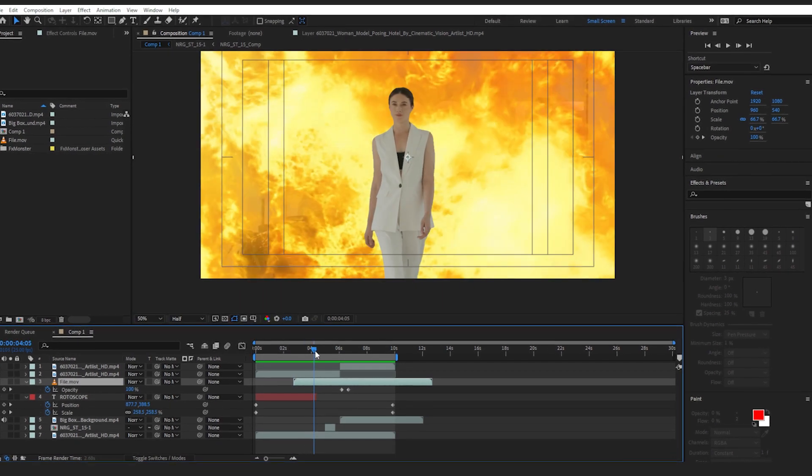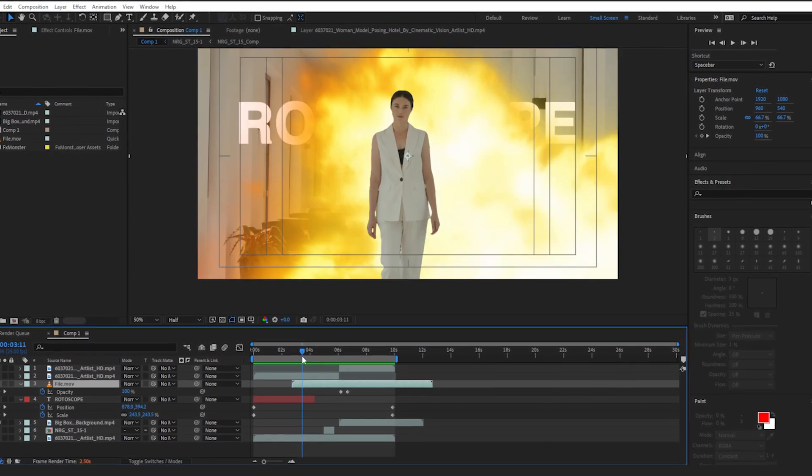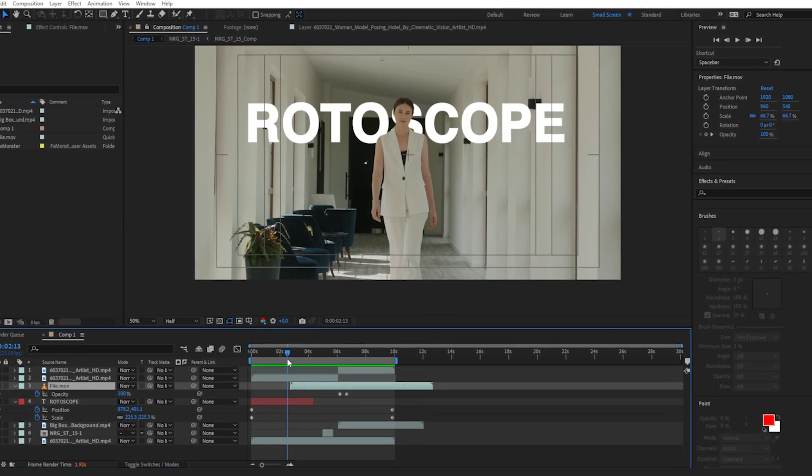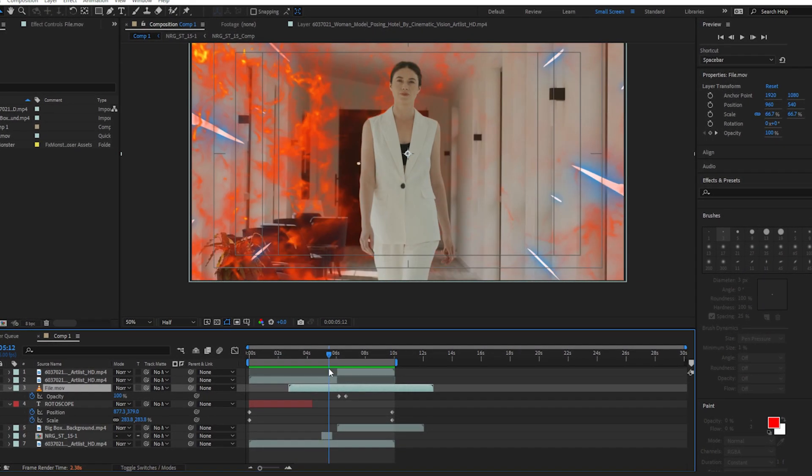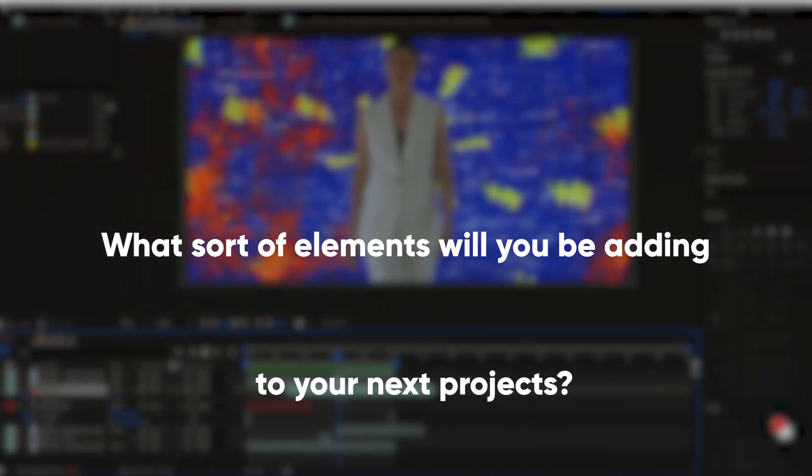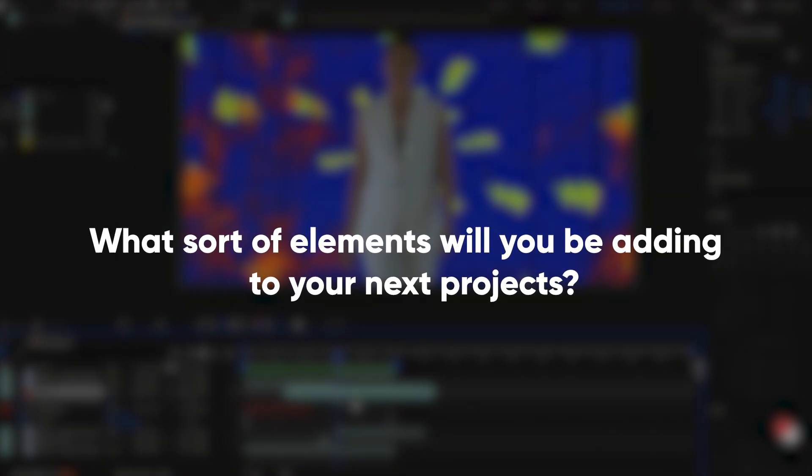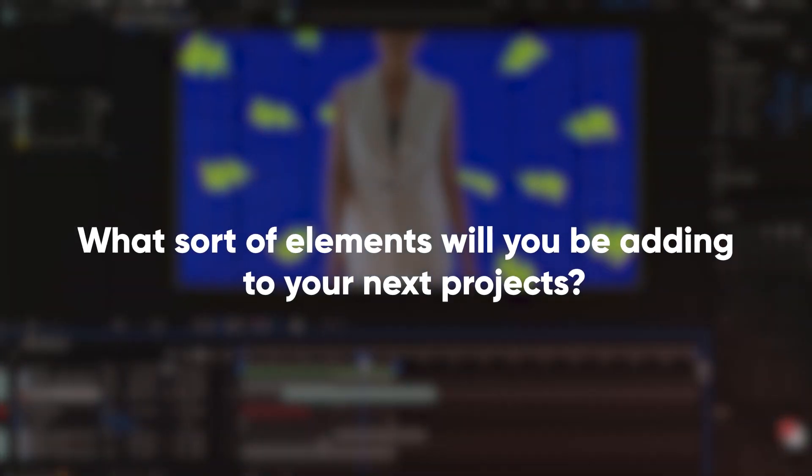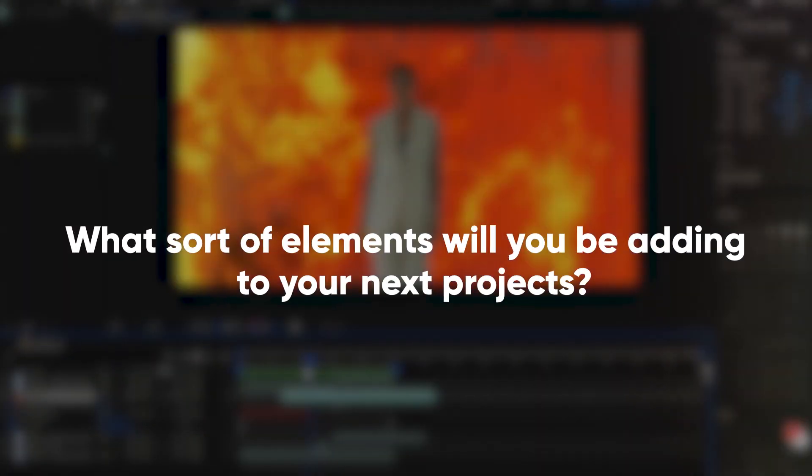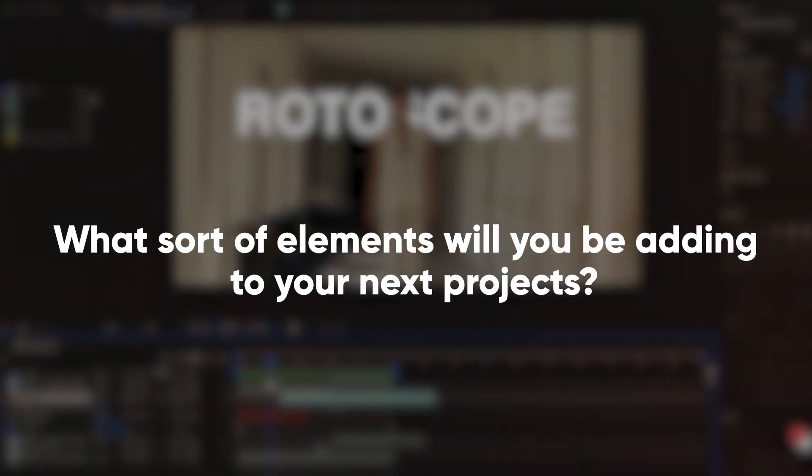So, are you ready to play around with After Effects and try out the roto brush tool? What sort of elements will you be adding to your next projects? Sound off in the comments below.